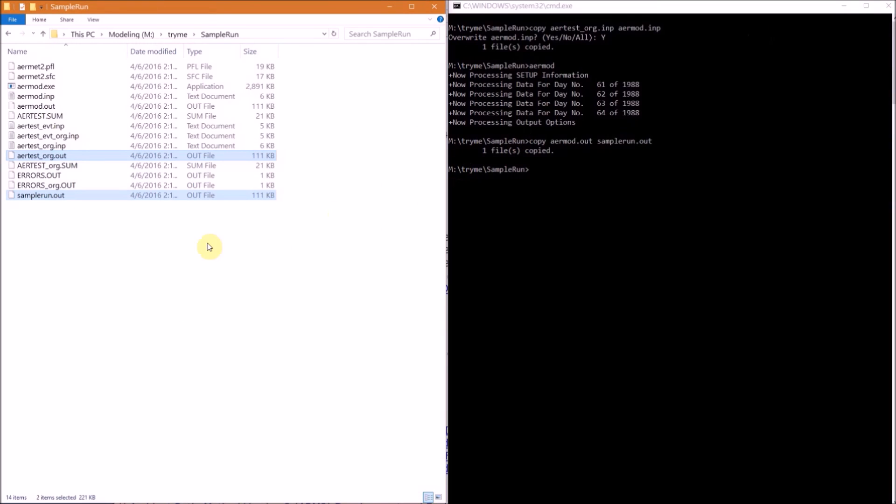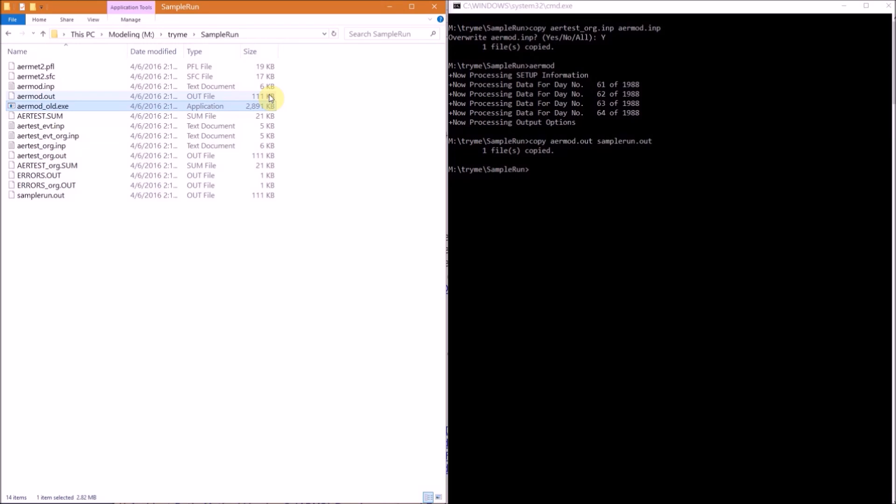Now that our model run is over, you should go back to File Explorer and either delete this executable or at the very least append something like "old" to the end of the file name. Because EPA only includes this in the sample run zip folder for convenience, and this file actually may not be up to date.